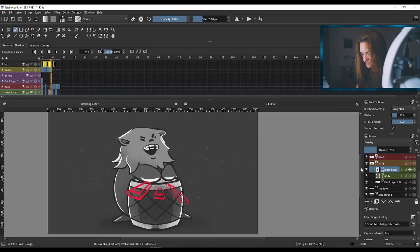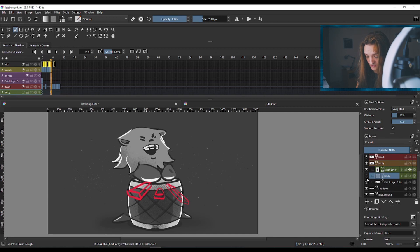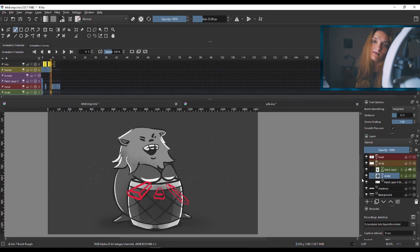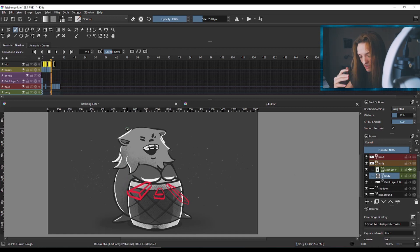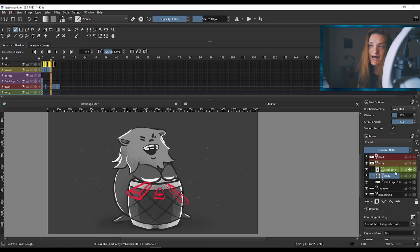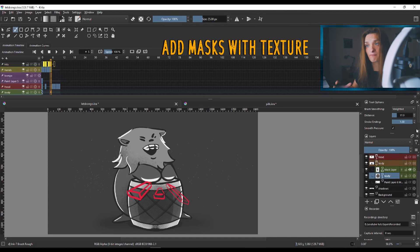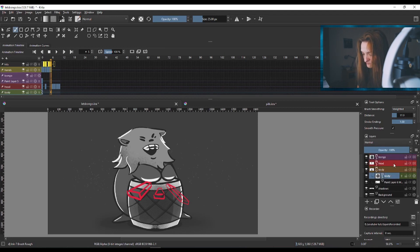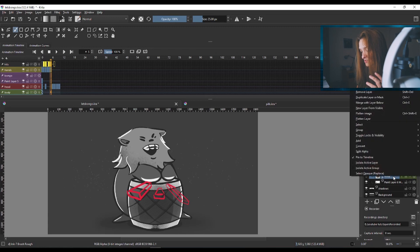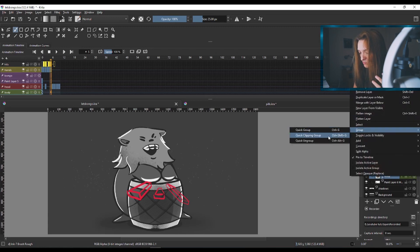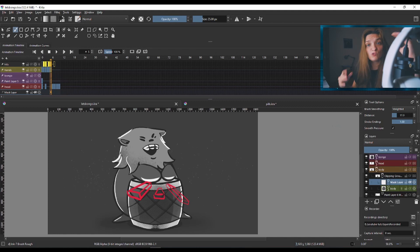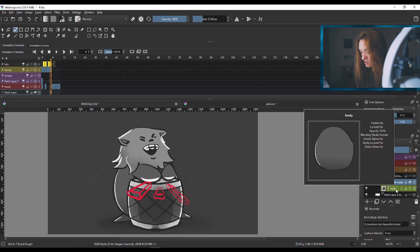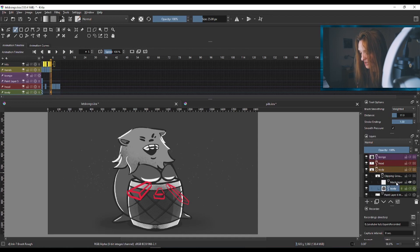I have the body on one layer — the lines and coloring are together on one layer. The best way to add a texture to a specific part of your animation is to go to the part you want, right-click the layer, and put that layer into a group. This will create an automatic mask layer on top of your body layer.